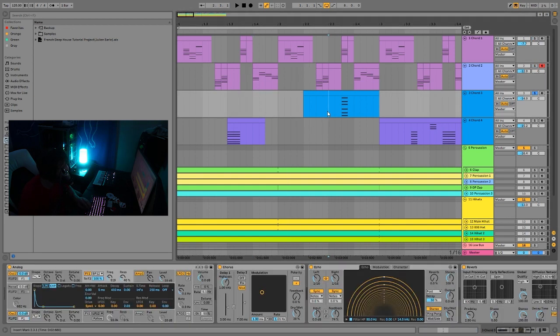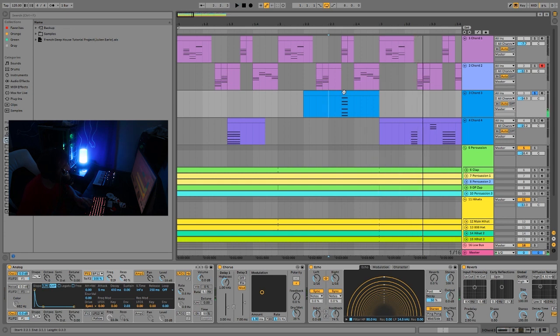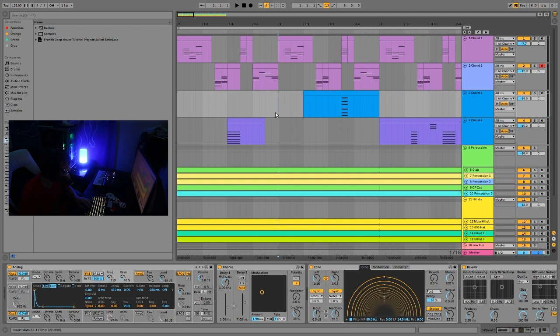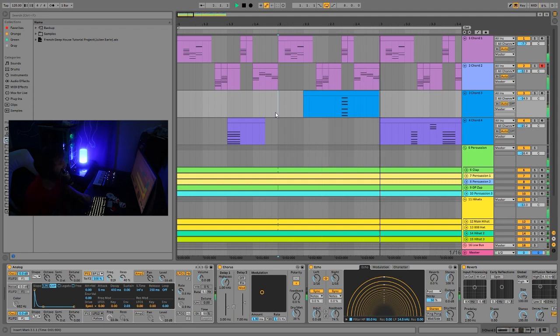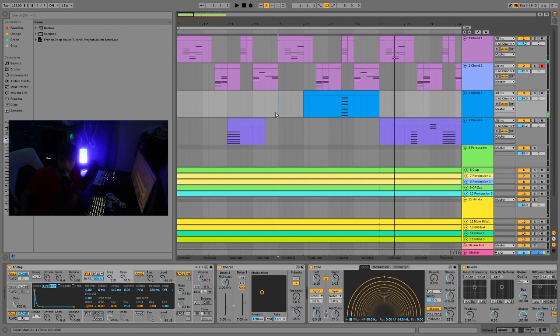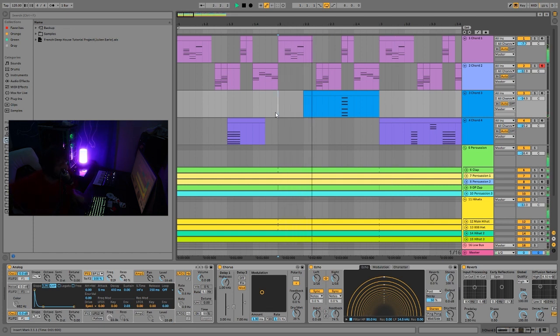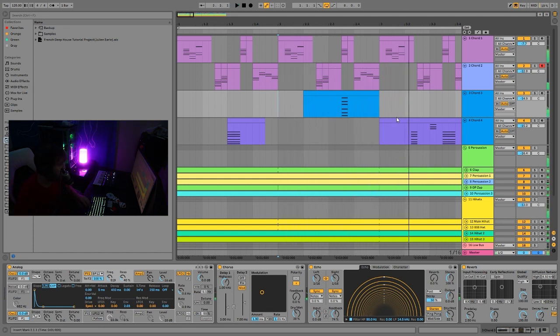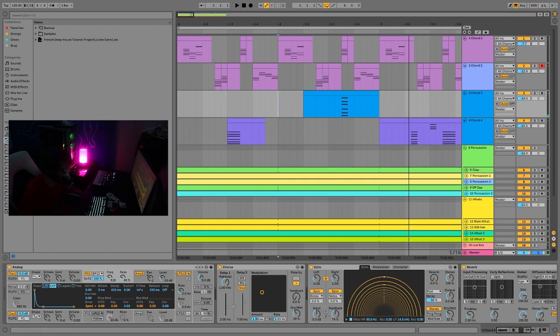And then for this third chord, this one's a lot more, like, quote-unquote, reverb-y. So this is meant to just be like a nice ambient chord. You have the fast ones, and then they're contrasted by this long one.